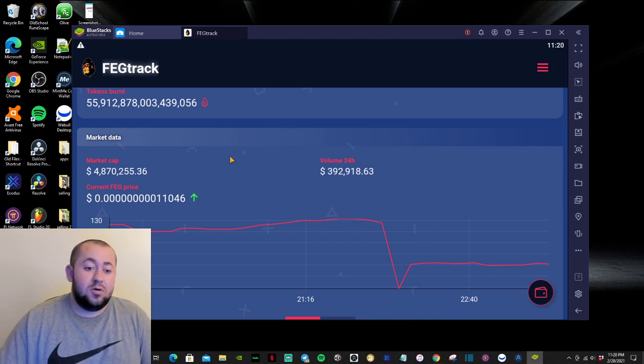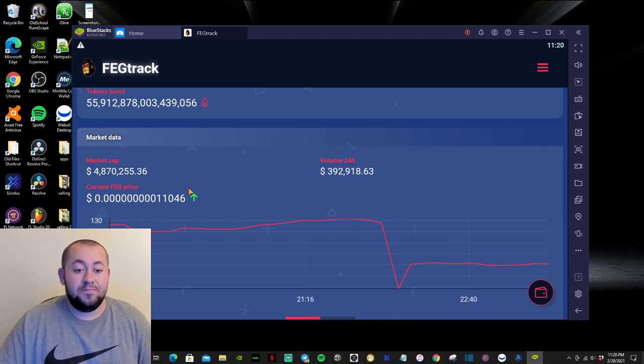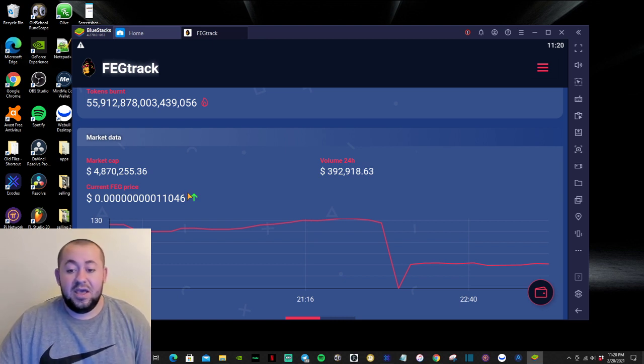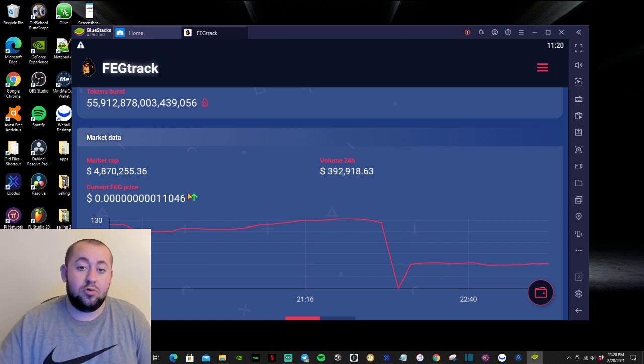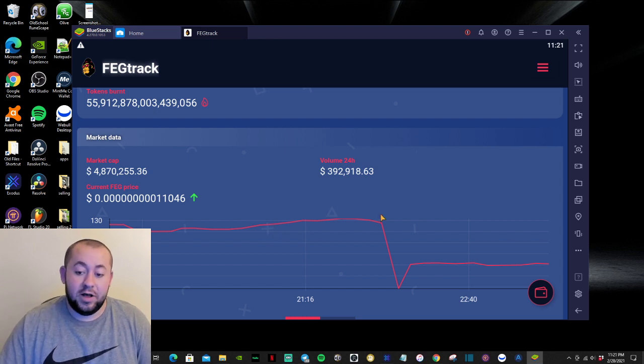Then right here, we have the current market cap, the current volume, and the current price of FEG. And also, they have included the chart as well, which I really like.